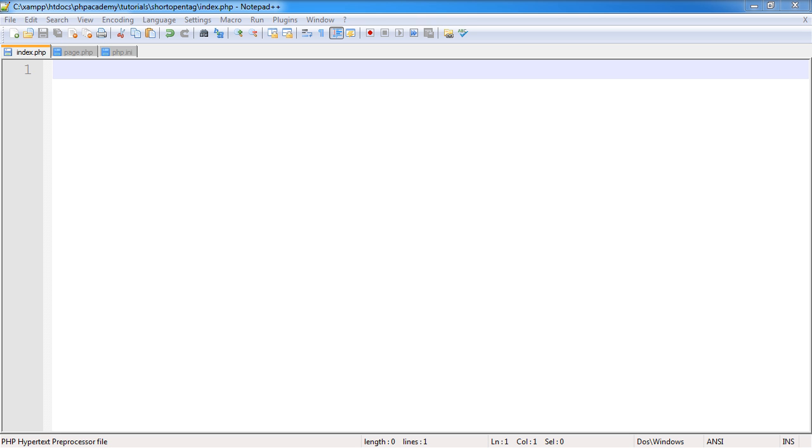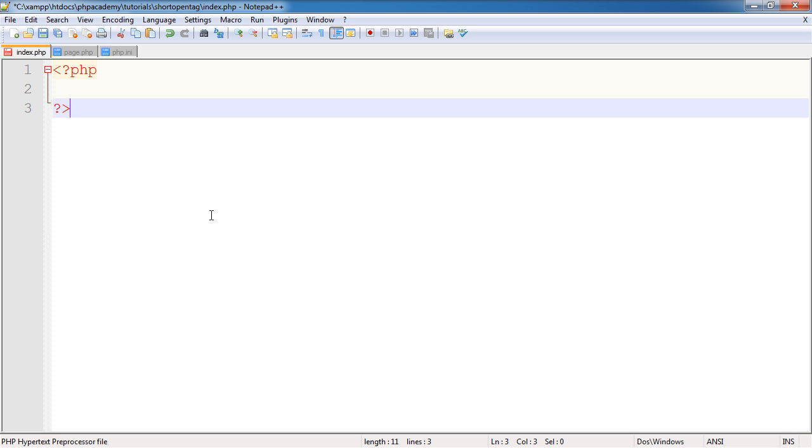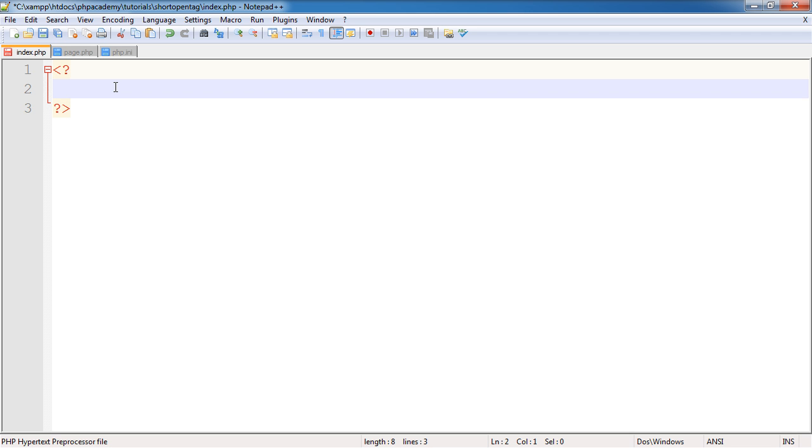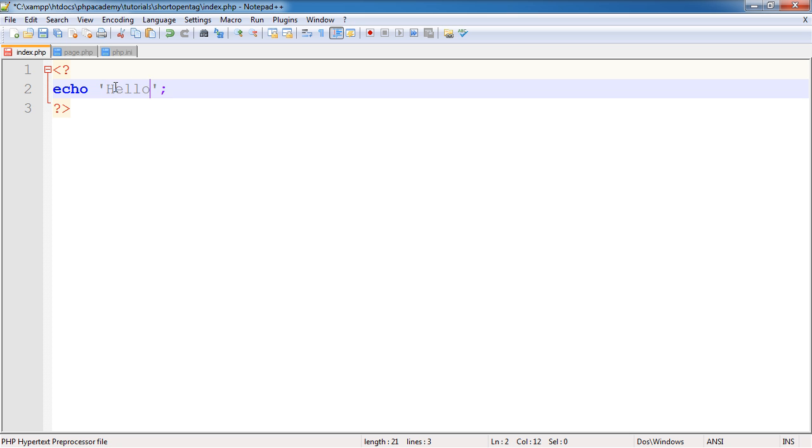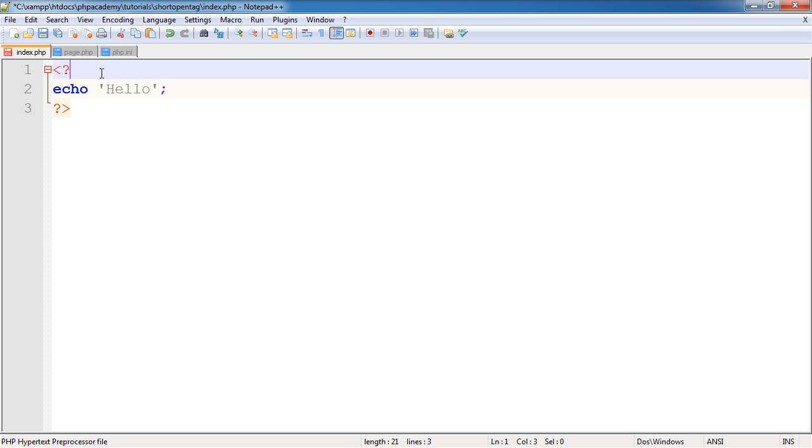So the first thing really is to look at what these short tags look like. Now you may be used to seeing PHP tags written like this. However, you also may have seen them look like this and you may have come across the fact that they may not have been enabled on the server that you're working on. So you may have used short tags but nothing has worked inside. For example, within short tags we can do everything that we would normally be able to do with the standard tags. They're exactly the same thing.